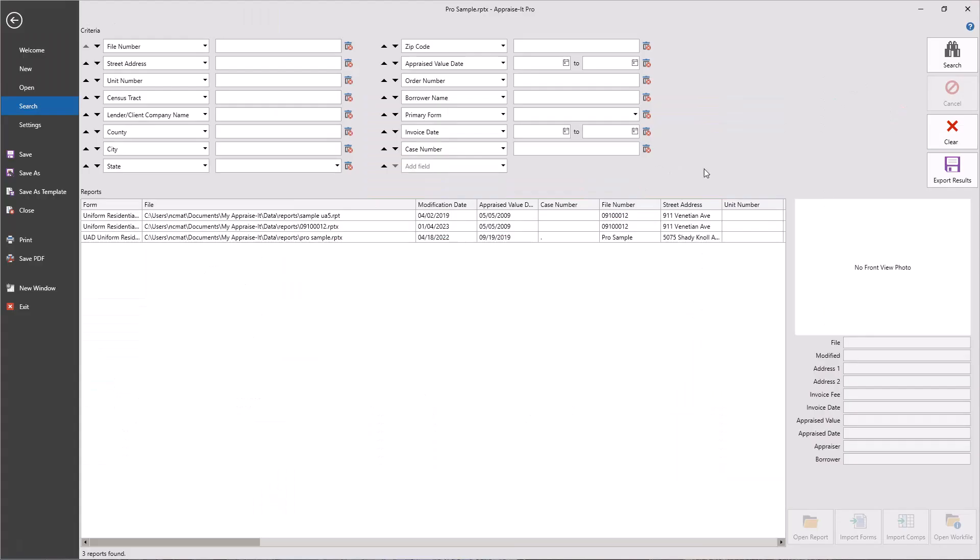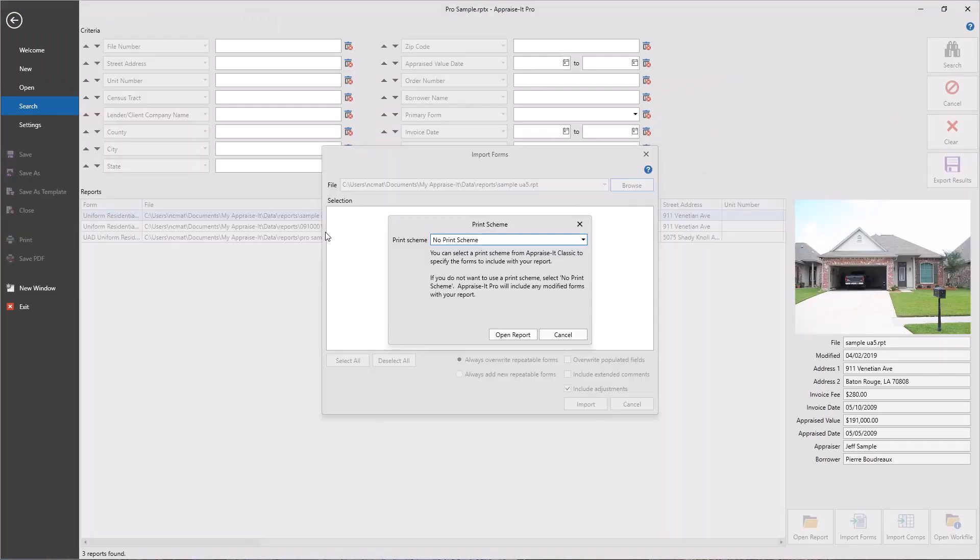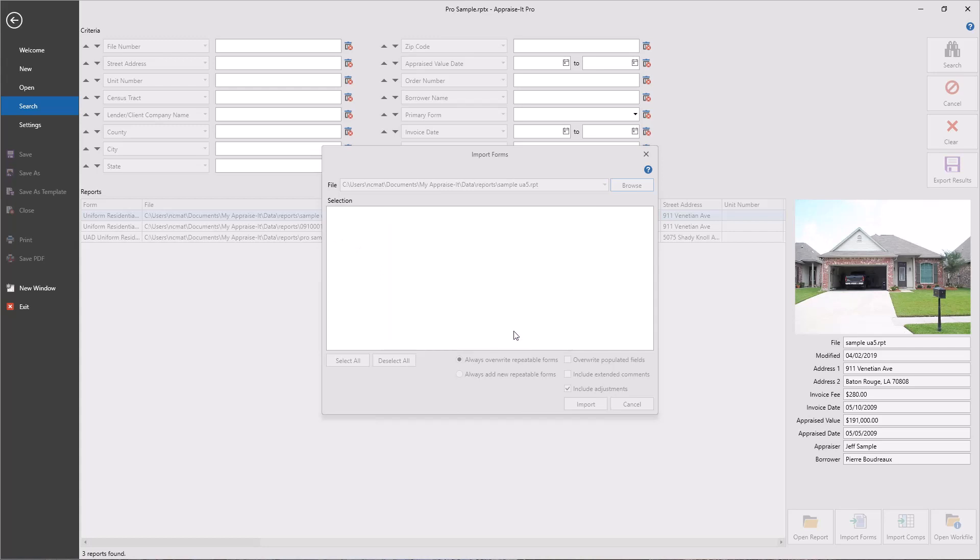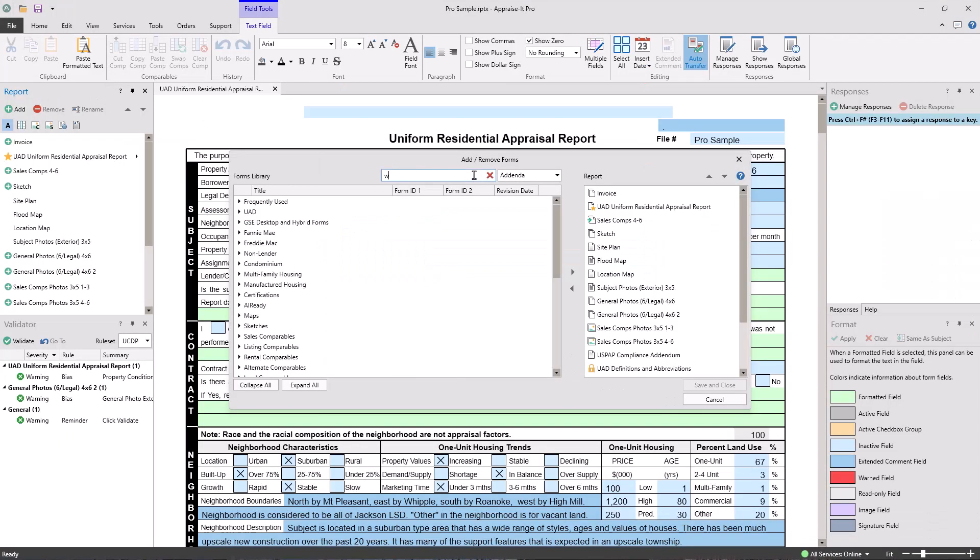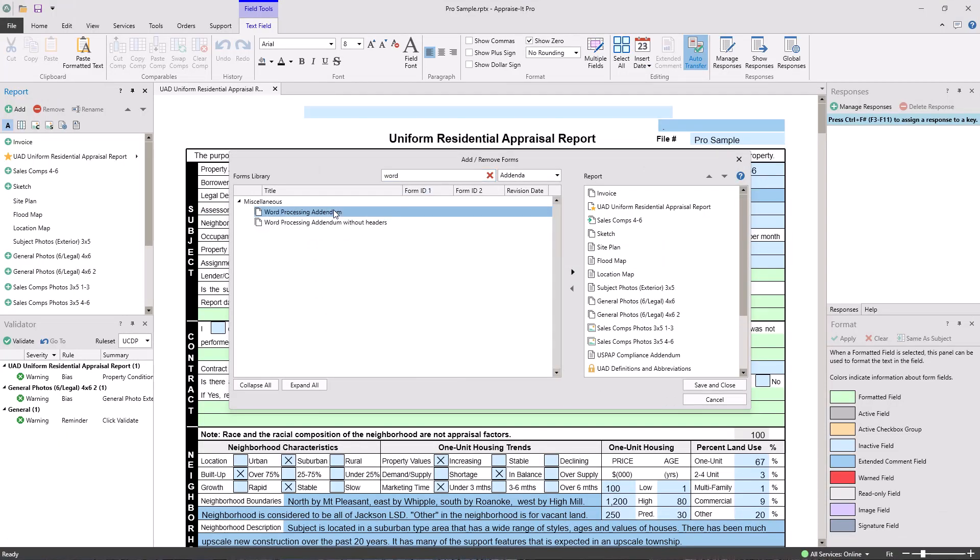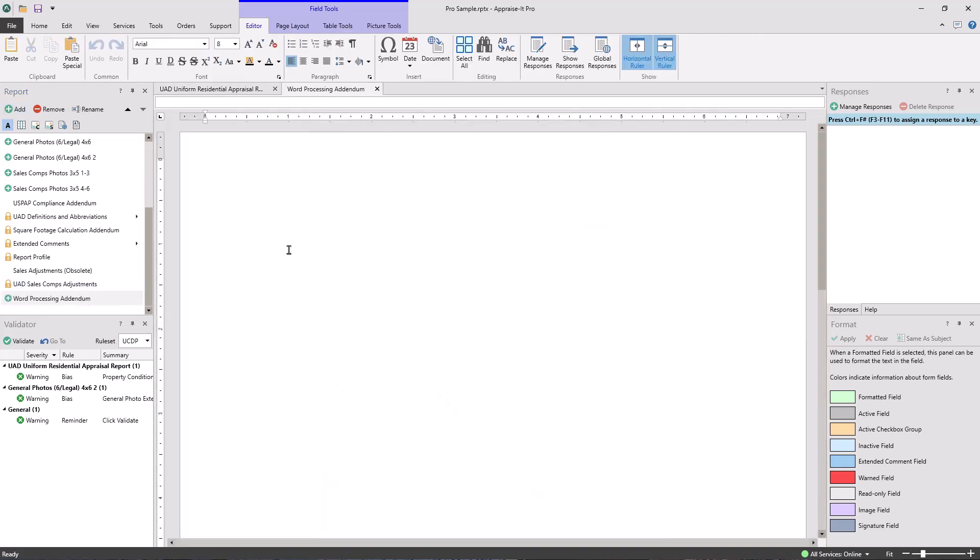Need specific data from a previous report? The import process allows you to grab single sections or large chunks of a report from both Appraiser Pro and Mismo XML files. Our word processing pages are great too. You can add as many word processing addenda as you wish, and fill them out with a feature rich editor that will be very familiar to anyone who has used Microsoft Word before.